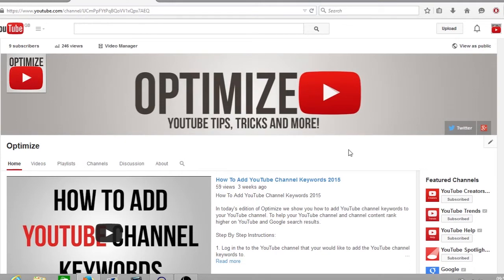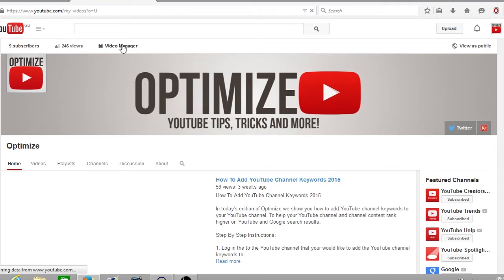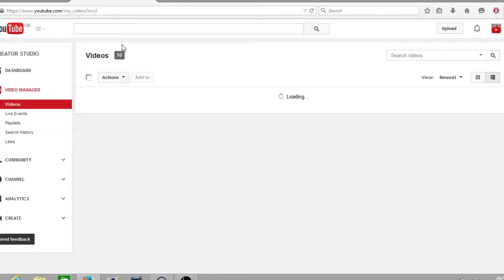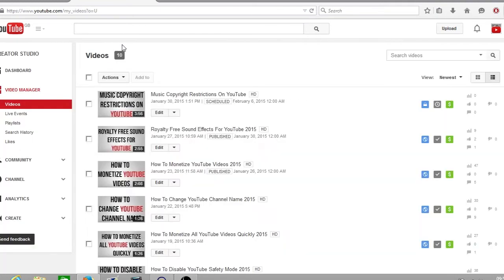So first off make sure you're signed into your YouTube channel. I'll be using the Optimize YouTube channel to demonstrate this. From here you want to go up to your video manager and once you've opened up your video manager you want to go to the left-hand menu and click on community.